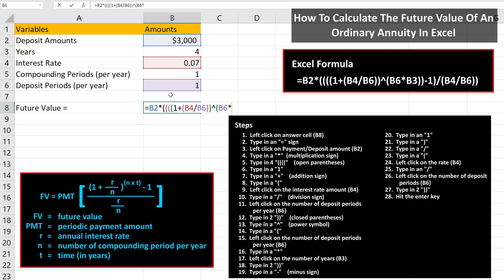Then, we type in a multiplication sign, and then we left-click on the number of years, cell B3. Now, we type in two close parentheses to close off the N×T portion and the (1 + R/N) raised to the N×T portion of the formula. Next, we type in a minus sign, then we type in a 1, followed by a close parentheses, which closes off the top part of the fraction in the formula.